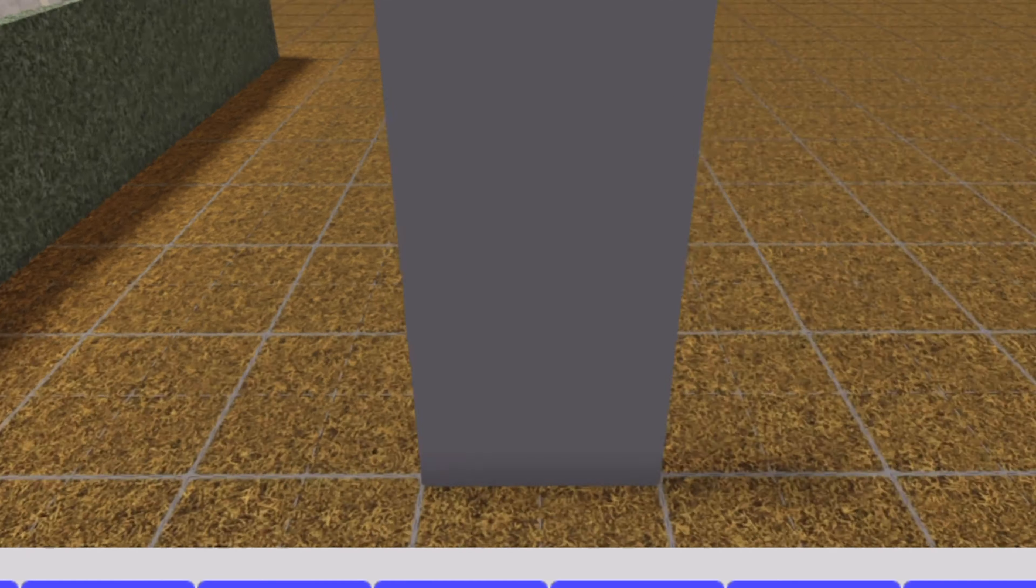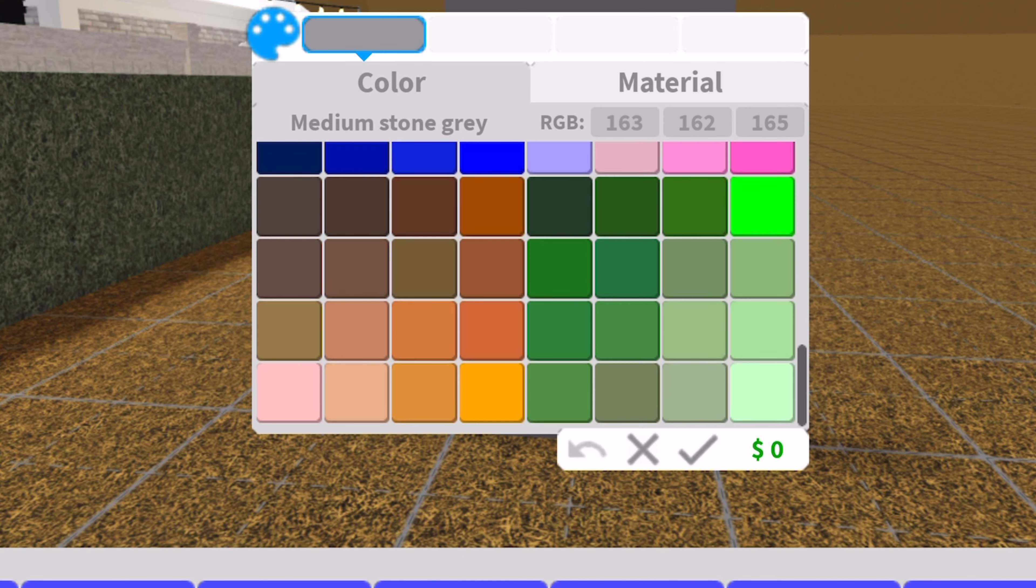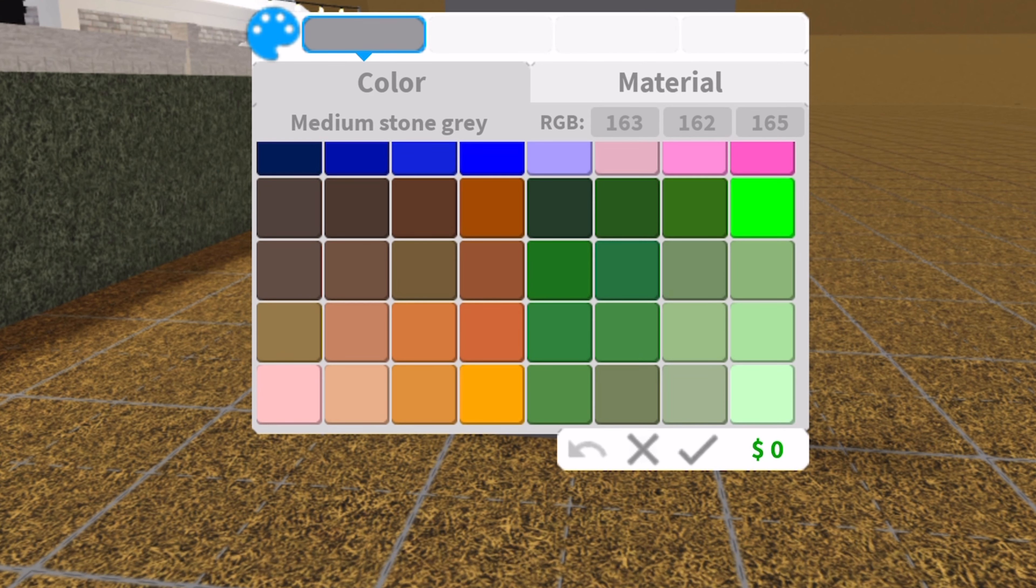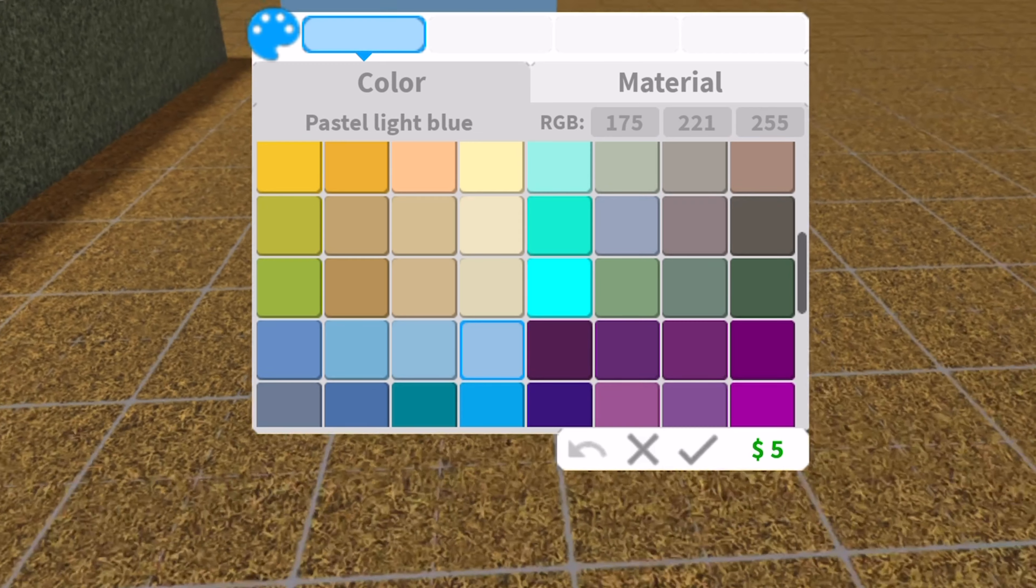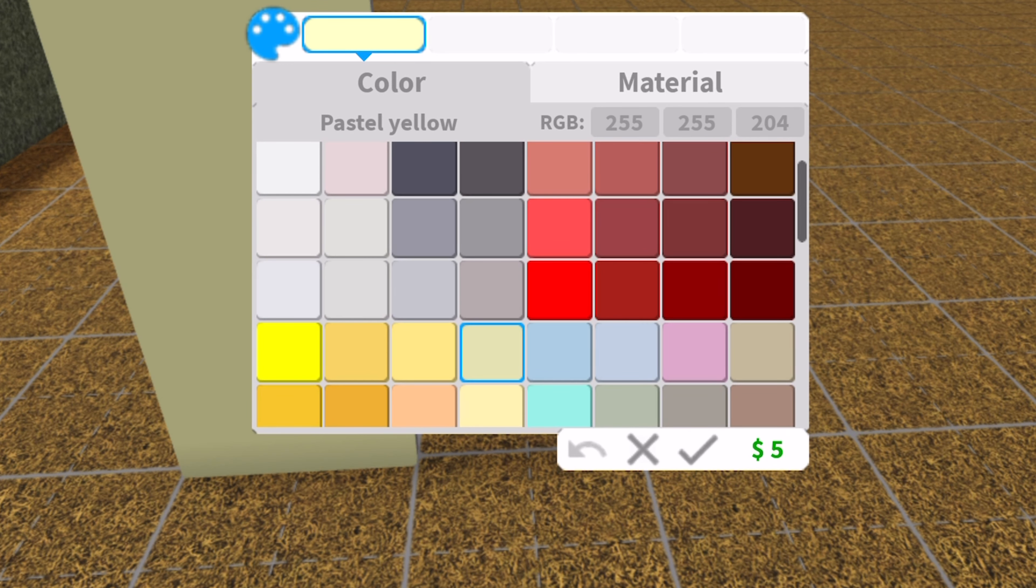So the first thing you want to do is go on build mode, and then you want to build a wall. Just one small wall. Then you can color it any color, but I think they have to be three digits.